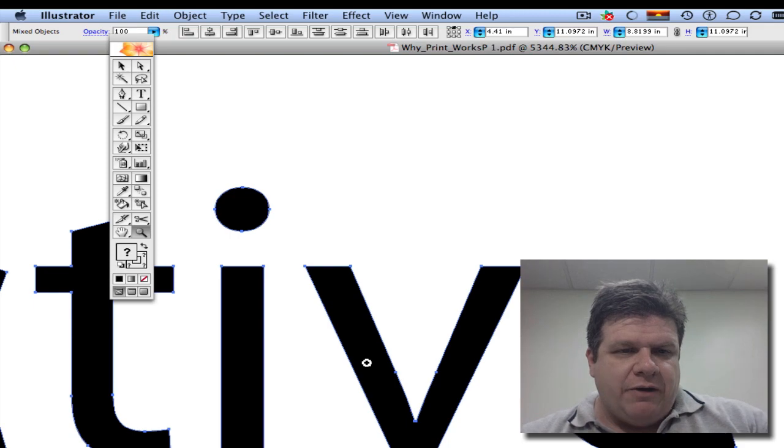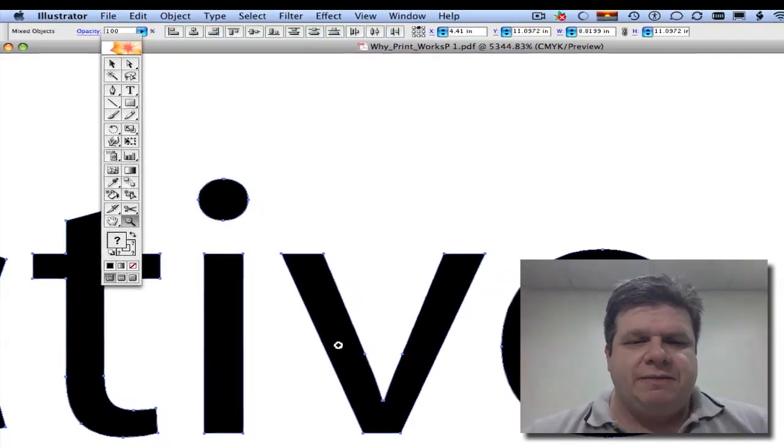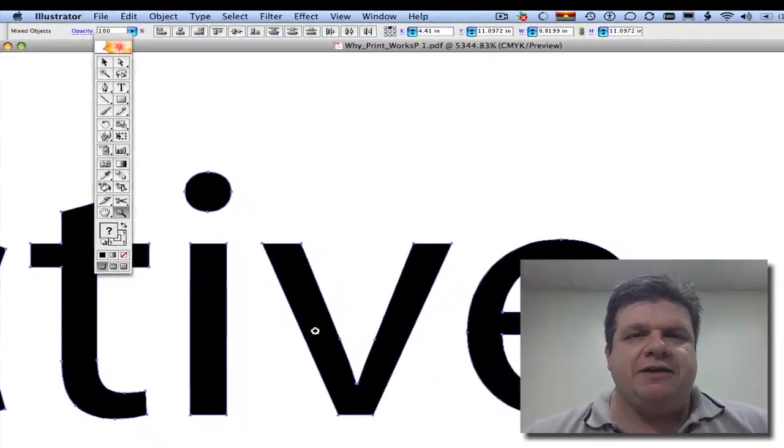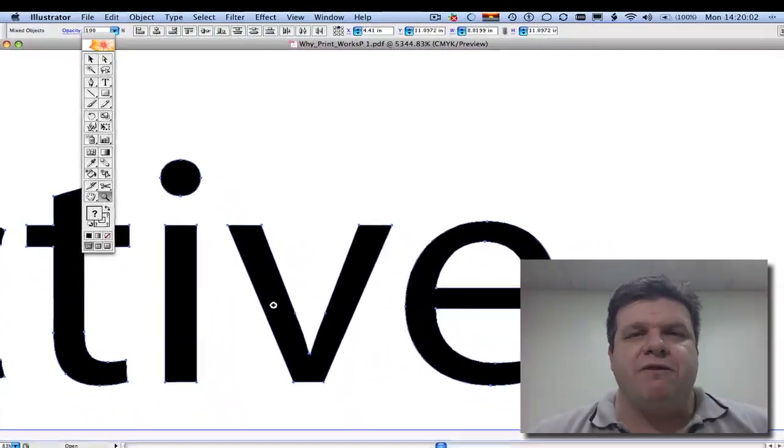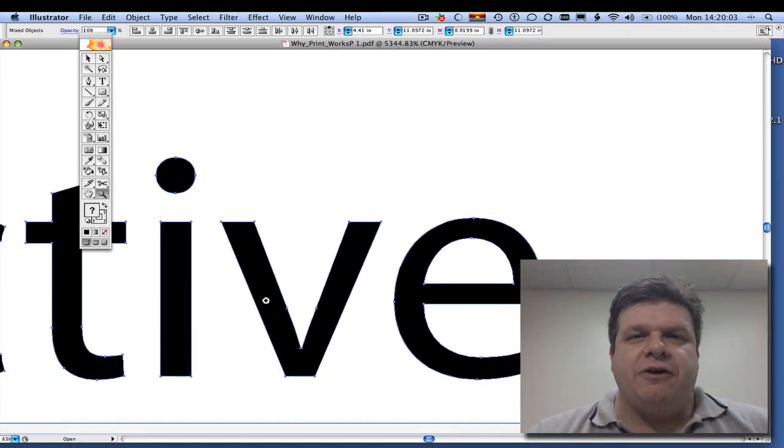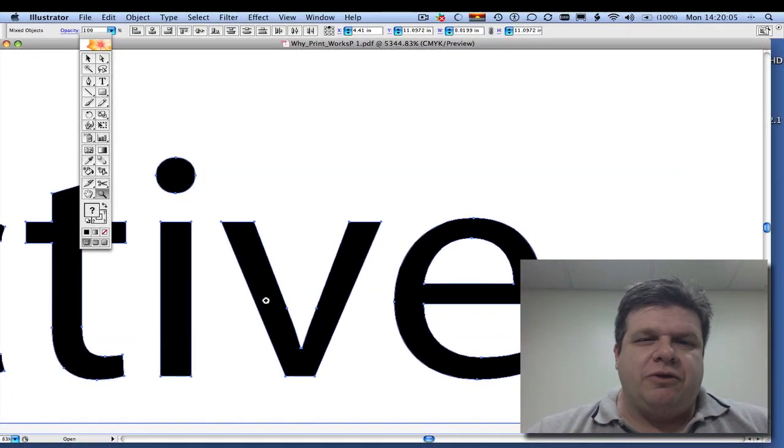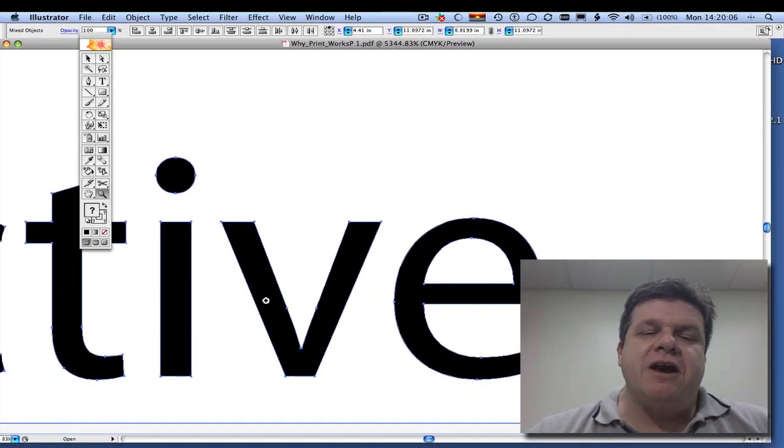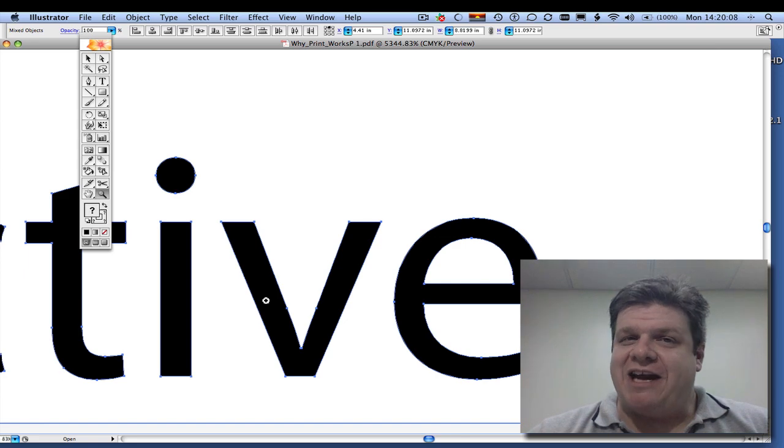Notice how there are these small handlebars. Now the type has been converted to a true piece of artwork. It'll go through the rip smoother. It'll go through the PDF creation process smoother because it's not having to deal with fonts.